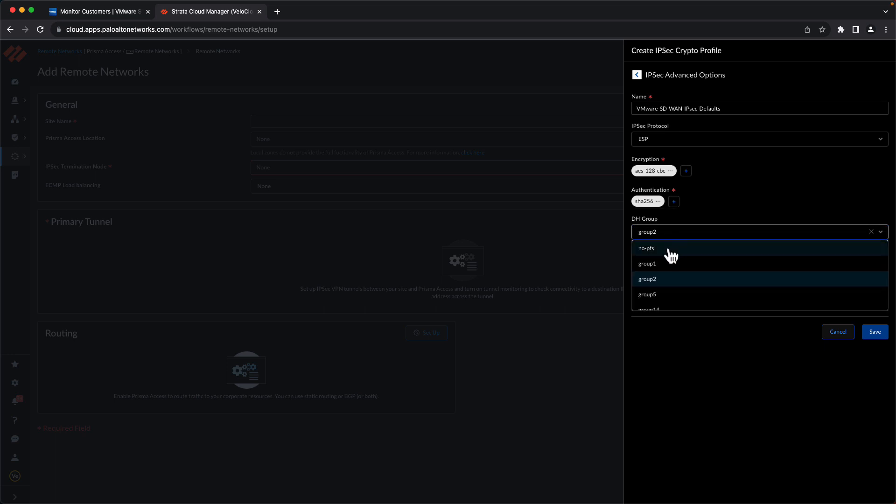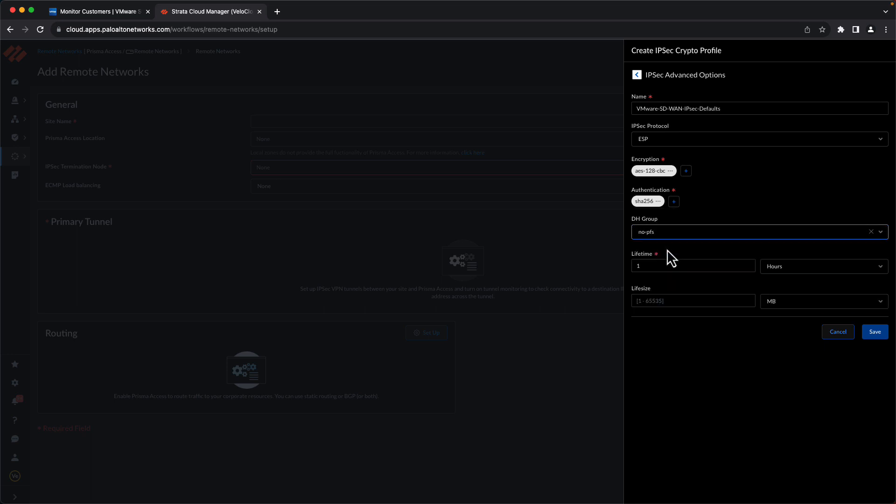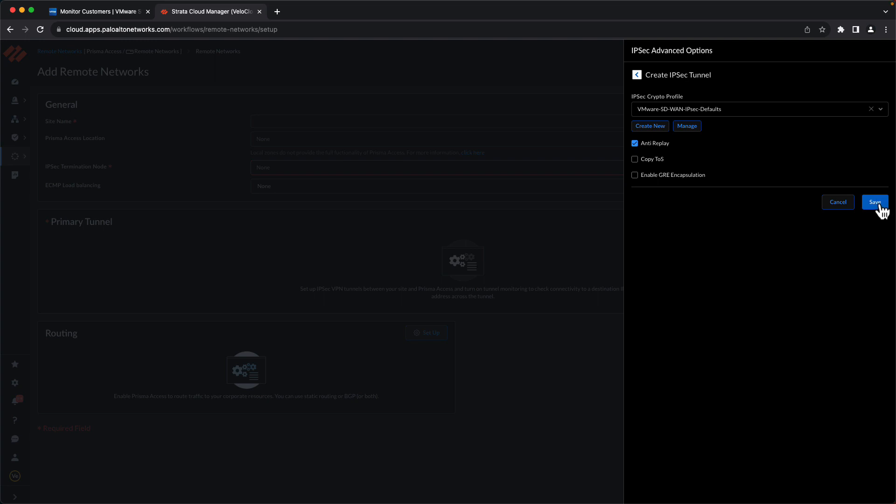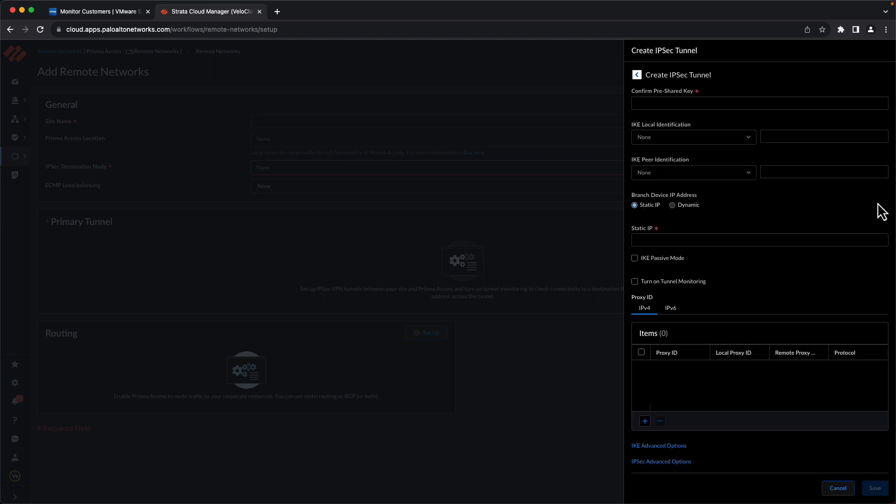We'll change the authentication to SHA-256. We'll disable PFS. And we'll change the lifetime from 1 to 8 hours. Save. And save.